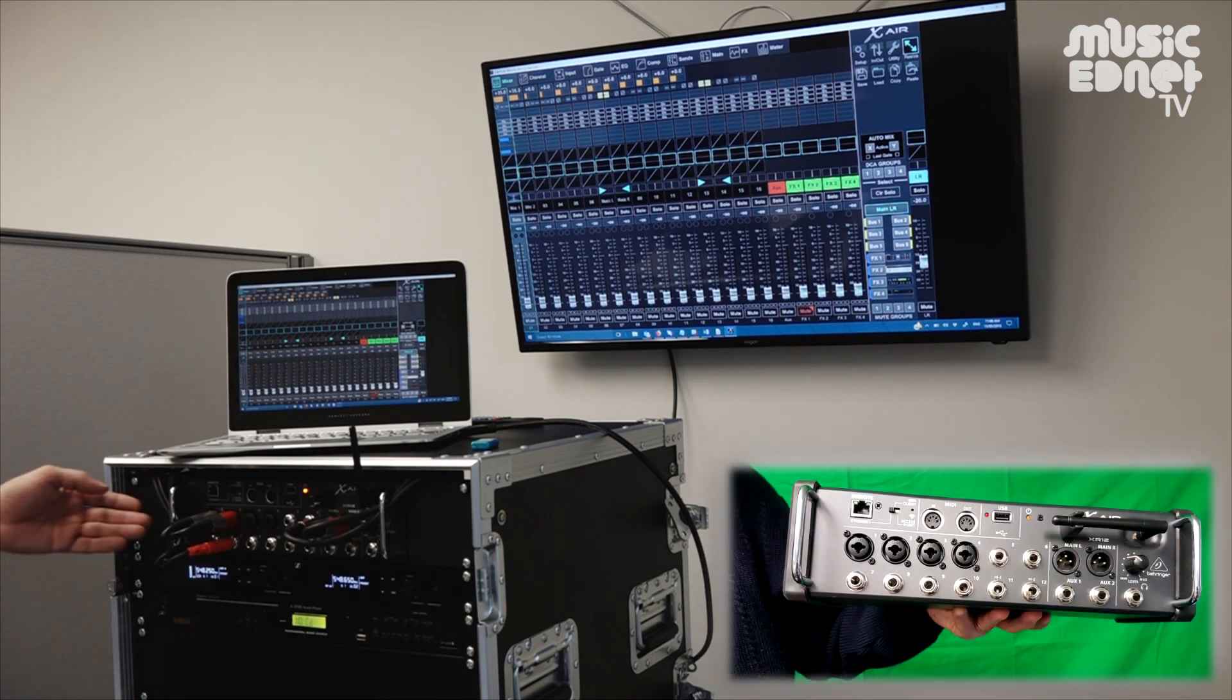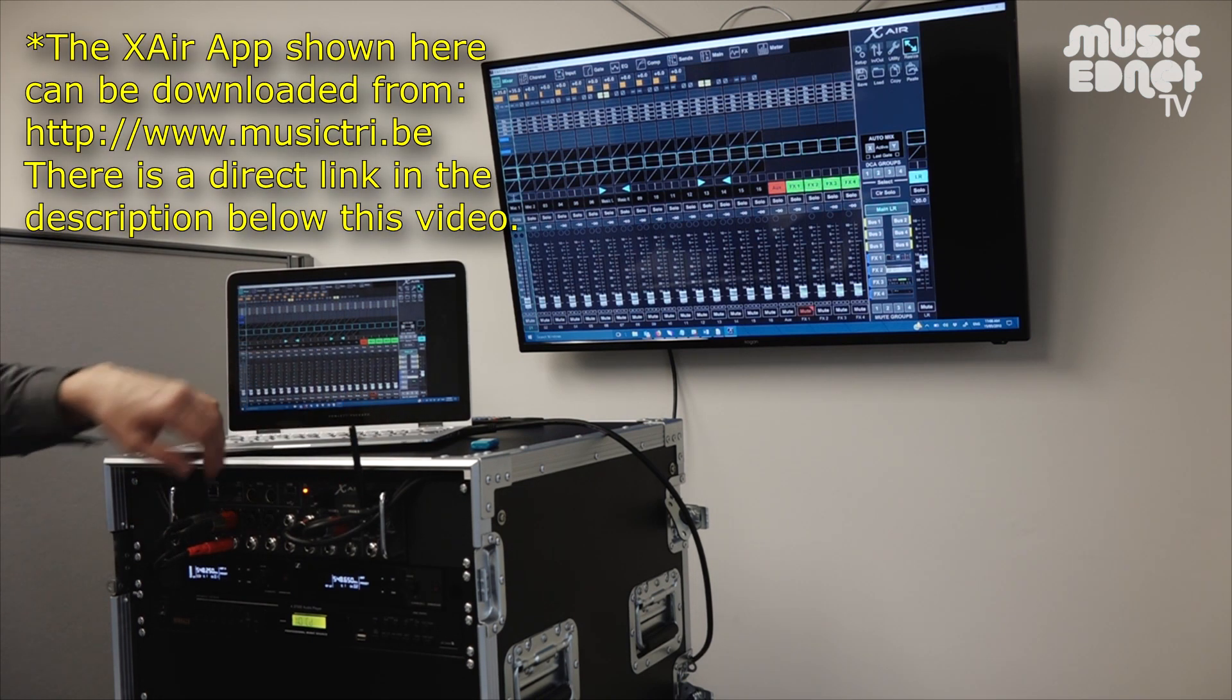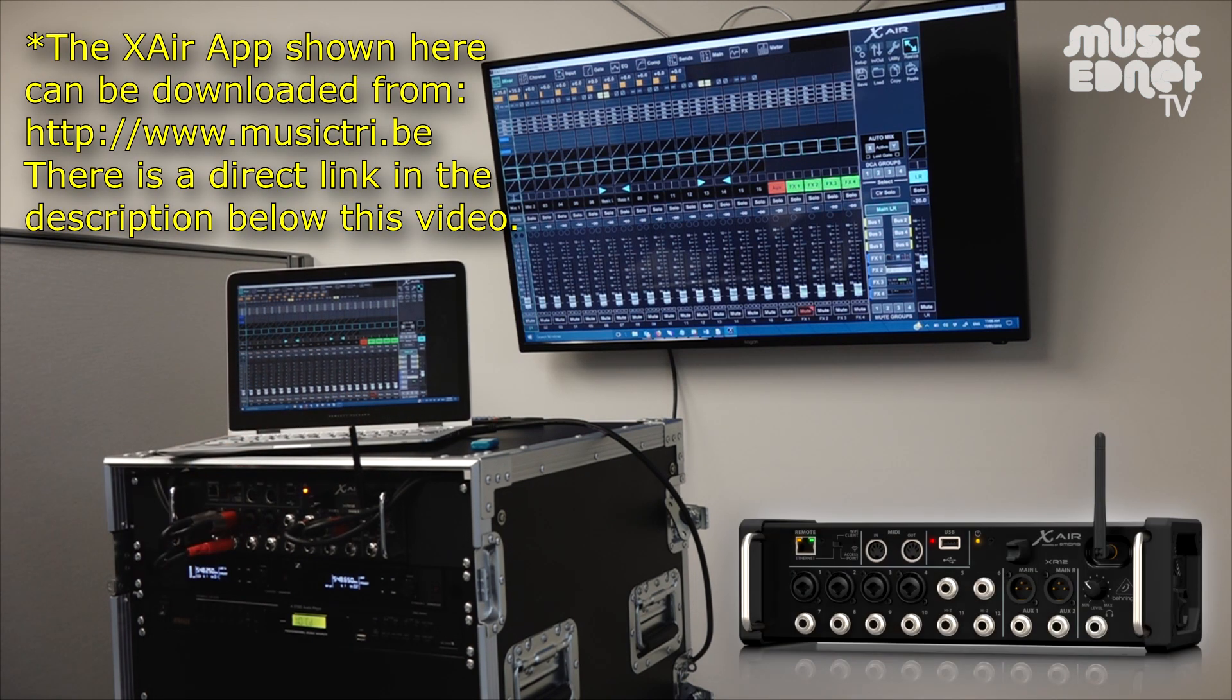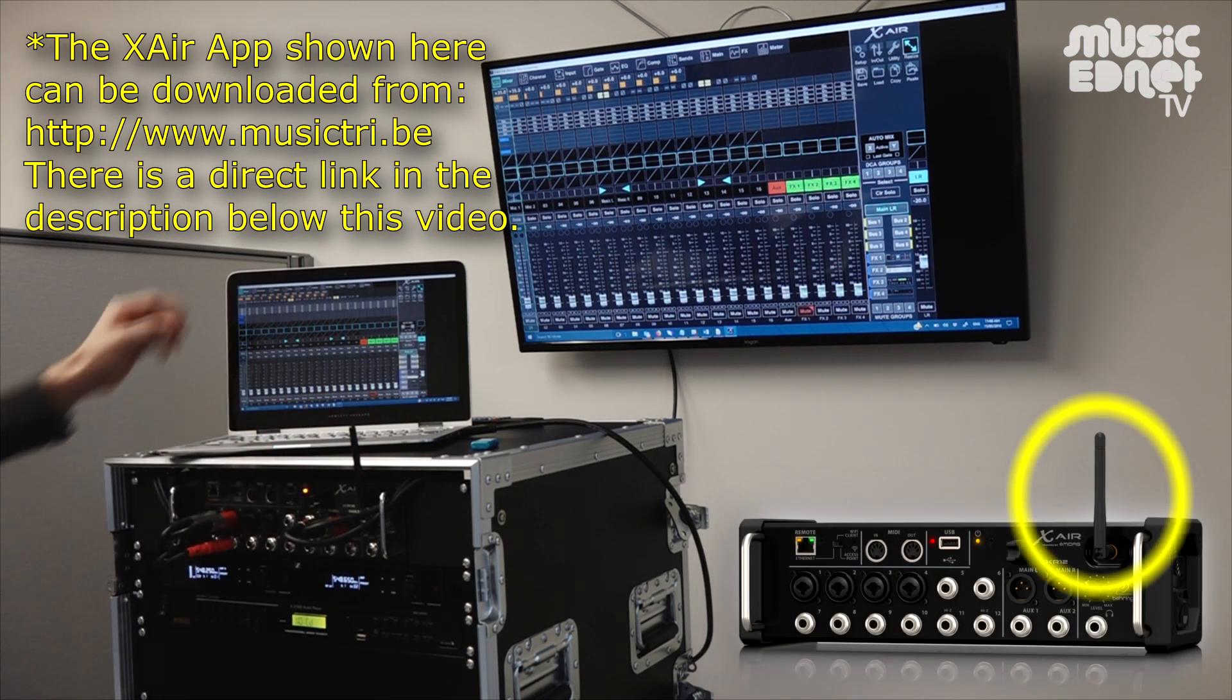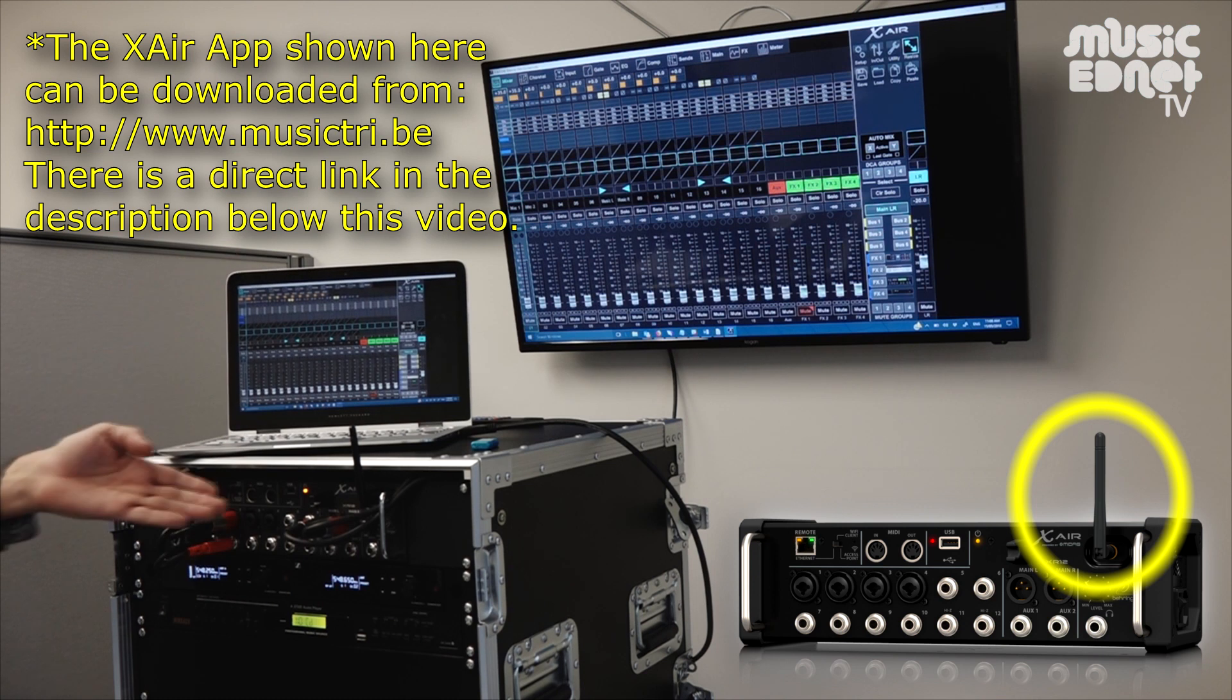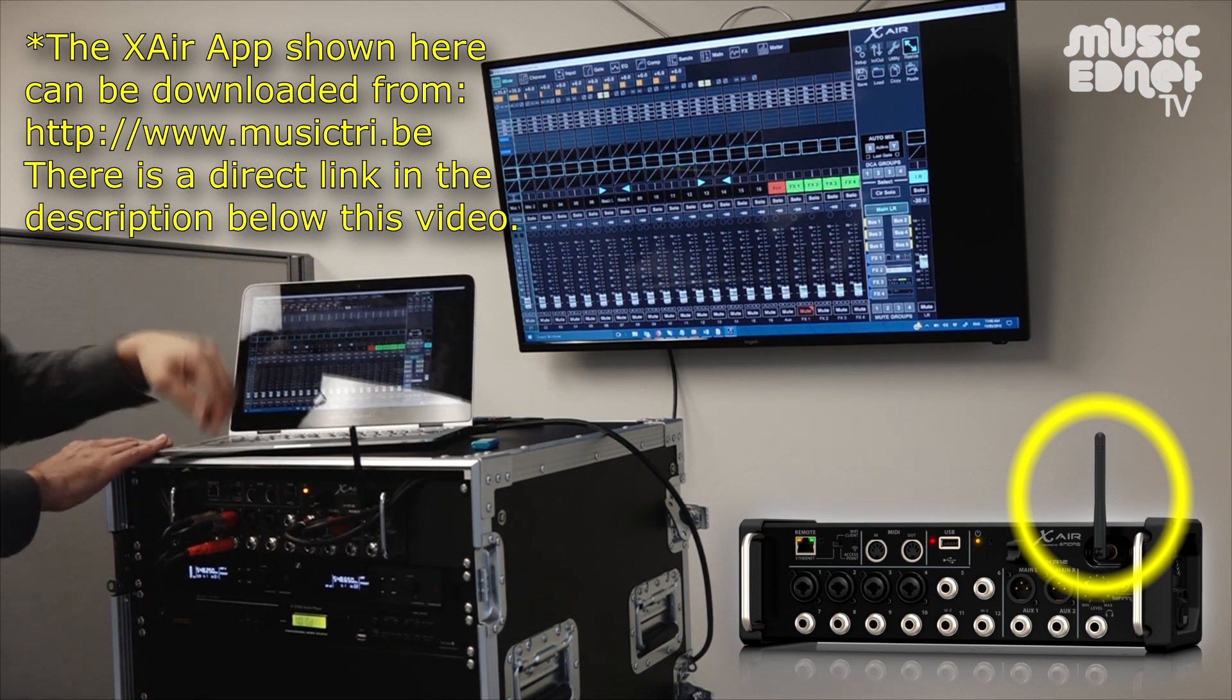Alright, so first thing we need to do is connect to it. One of the nice things about the X-Air is it has its own built-in Wi-Fi router. So if I turn the mixer on, which it already is,